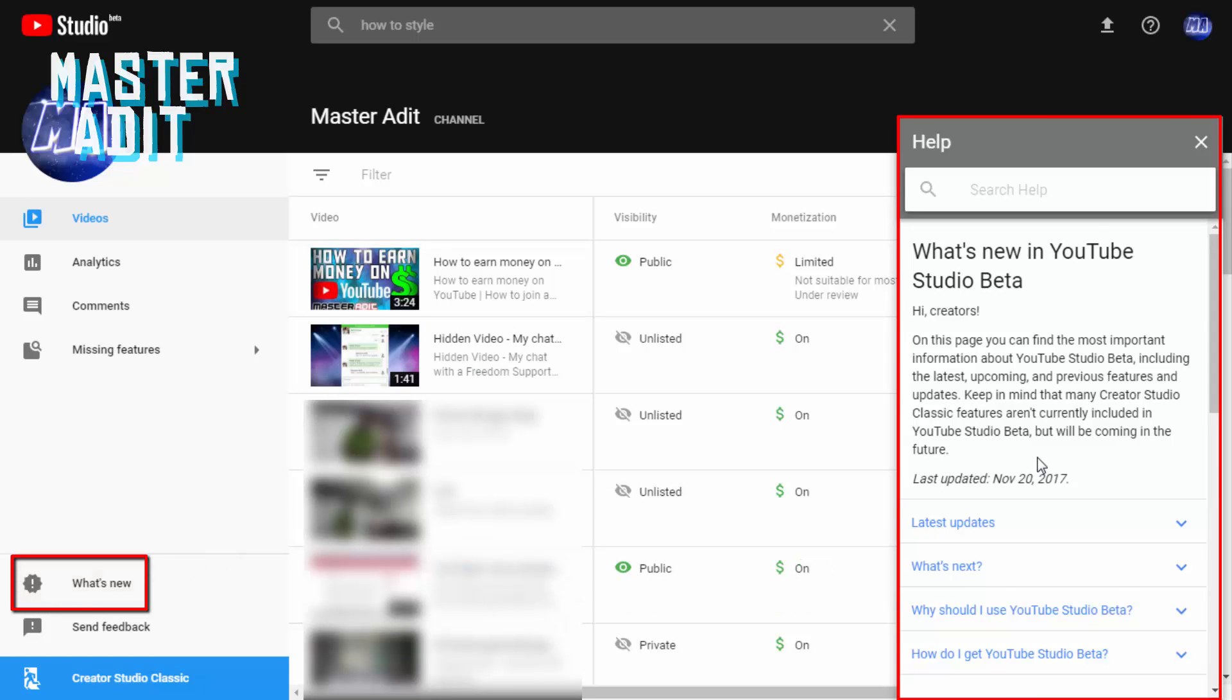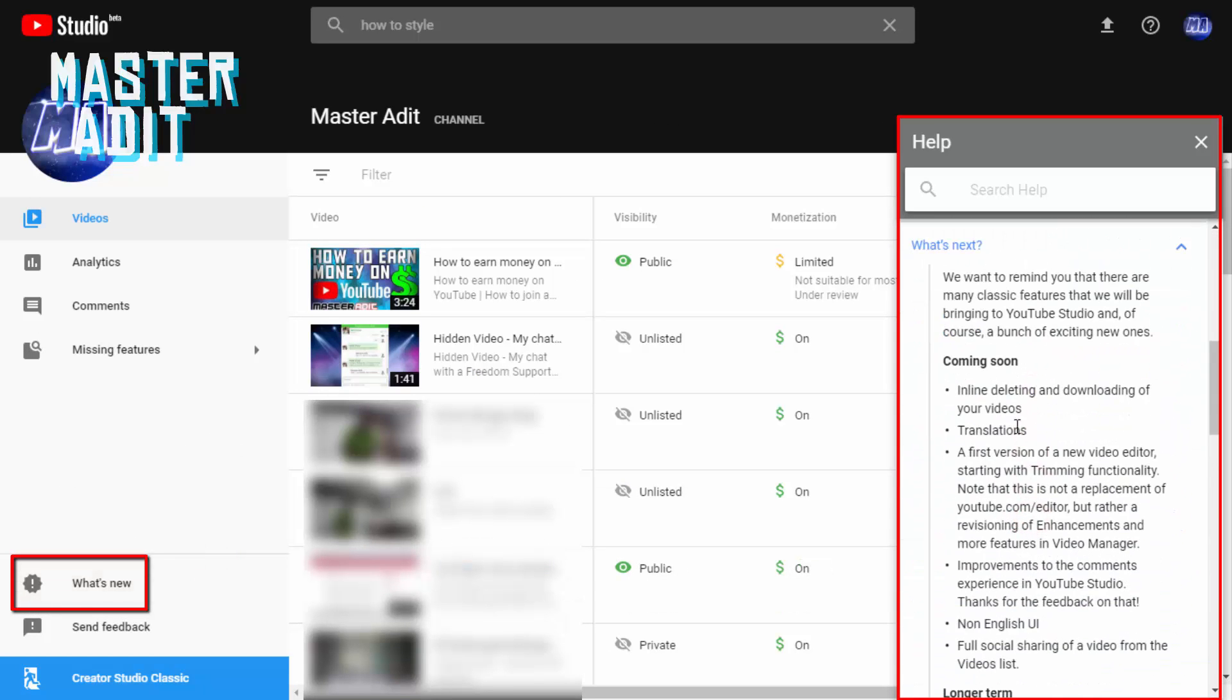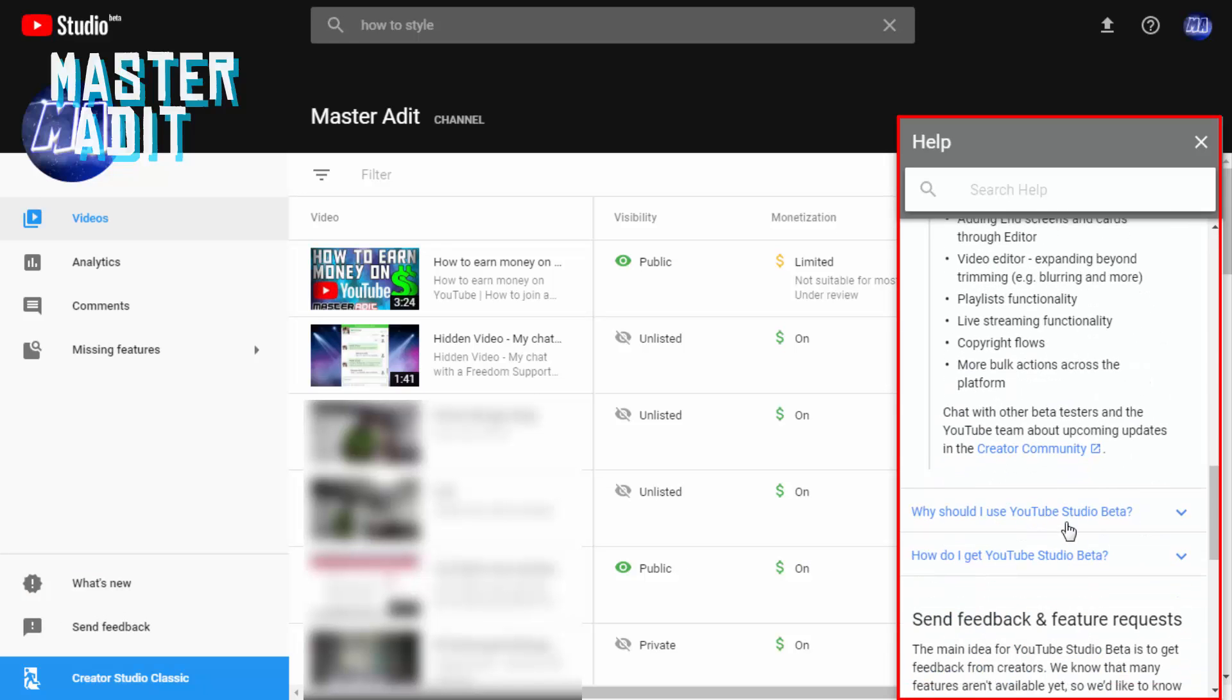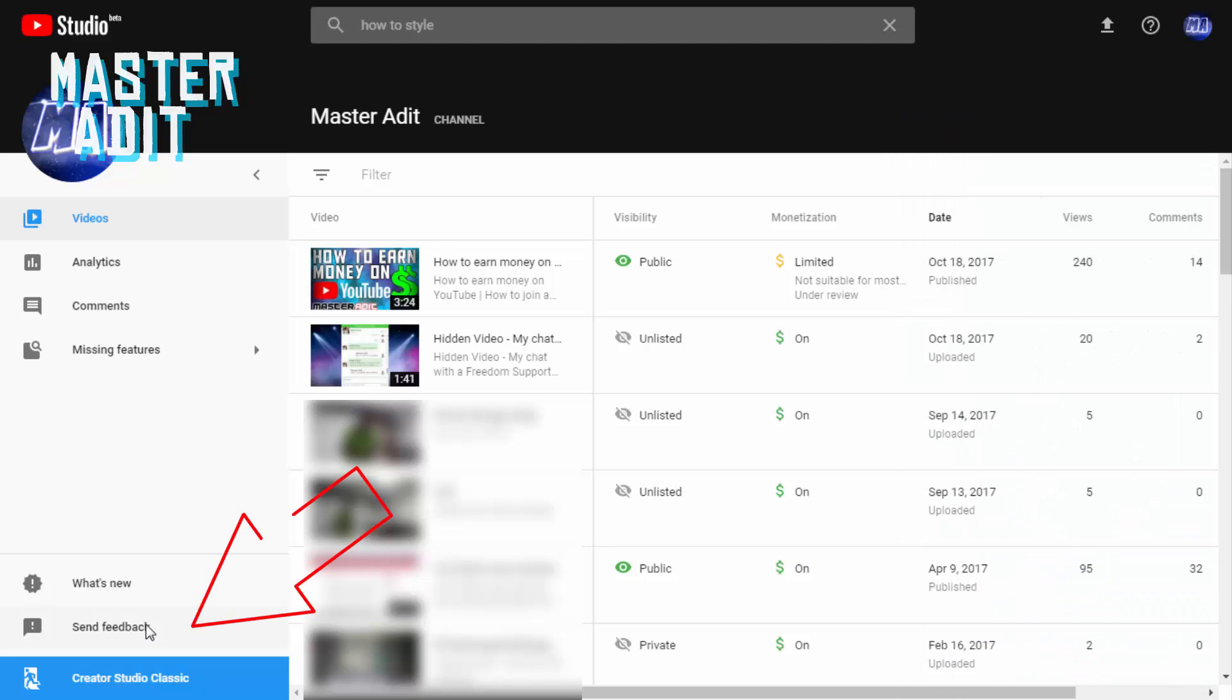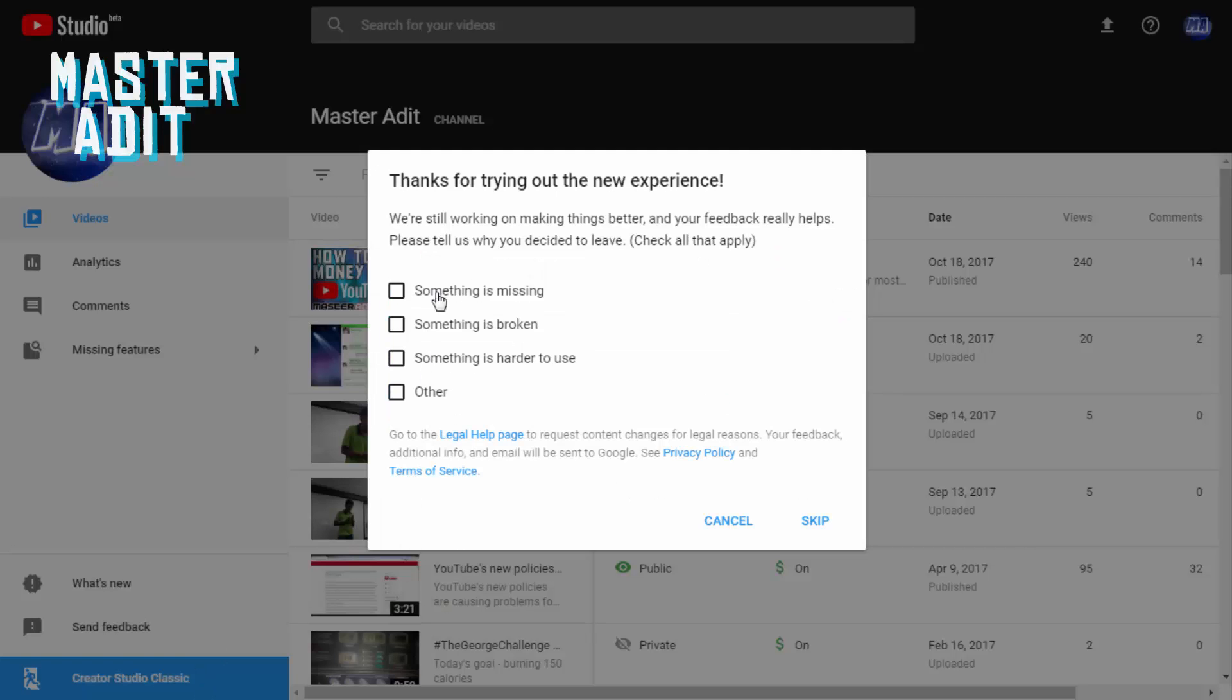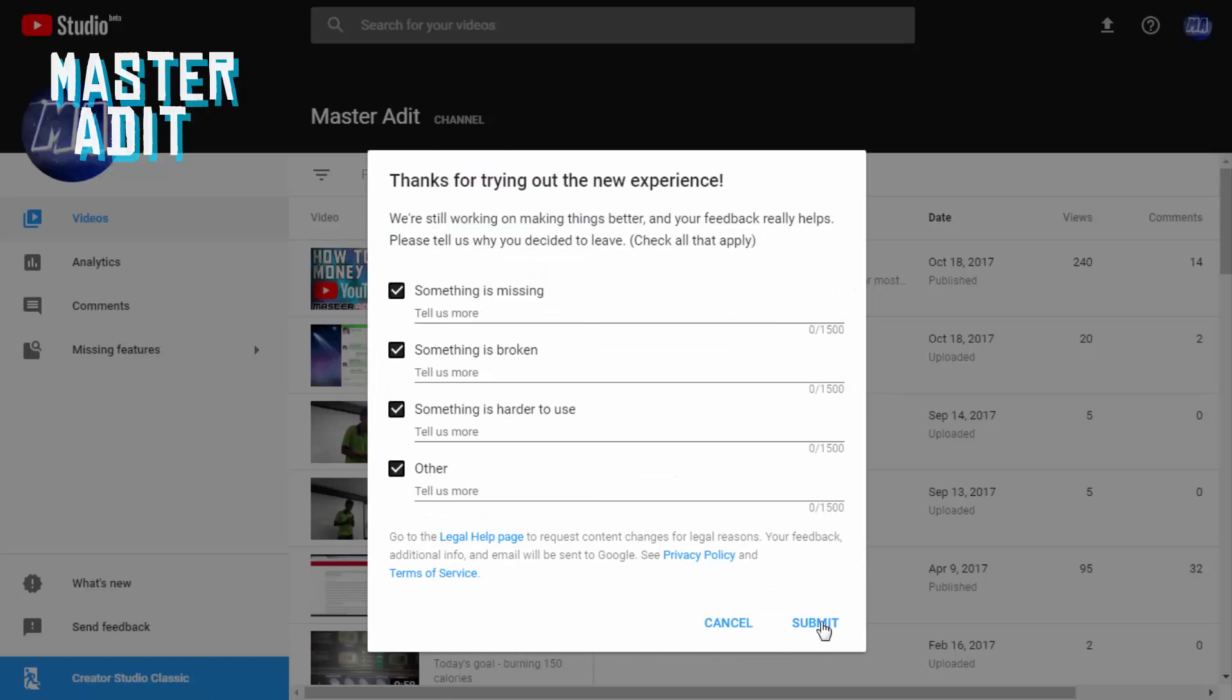If you click on What's New button in the bottom left corner, you'll see a list of recent updates and upcoming updates with other useful information. You can also directly send feedback to the YouTube Studio developers by clicking on Send Feedback button. There is also a button to go back to the Creator Studio Classic.